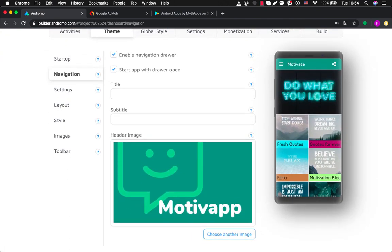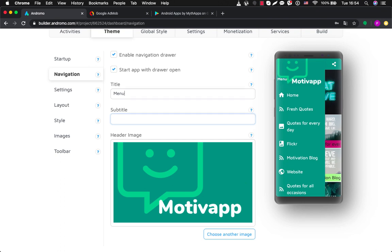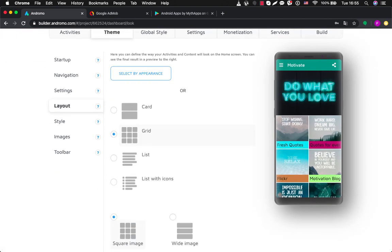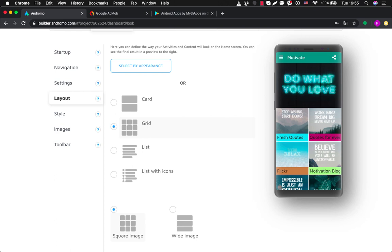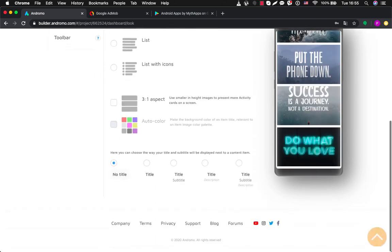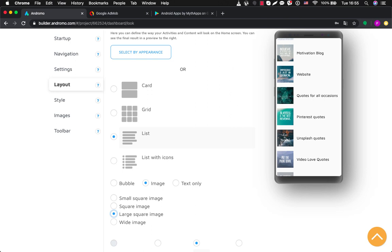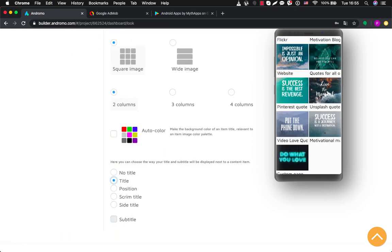Then we go to Navigation. Here you can see settings for our navigation drawer — you can set a background picture for it and type some text. Layout is one of the most important parts of your app creation because it defines the way your application will look on the dashboard — how your activities will look. Now we have grid layout. You can change it to card layout and scroll down to see how it looks. You can choose list layout with bubbles or images, square image, large square image, text only, or list with icons.